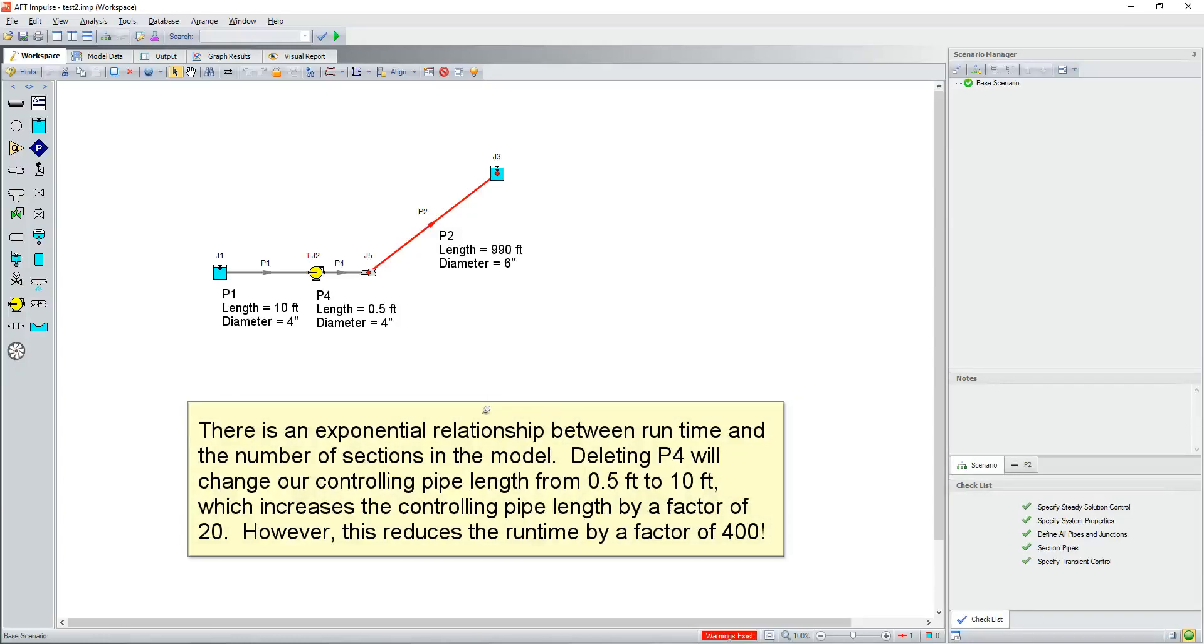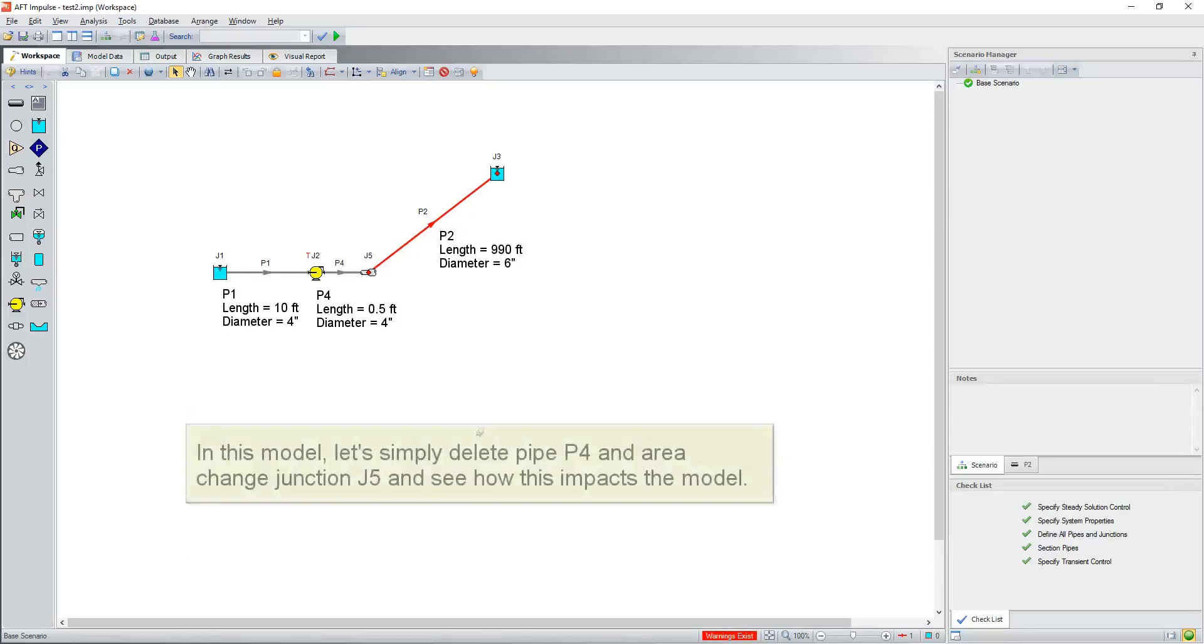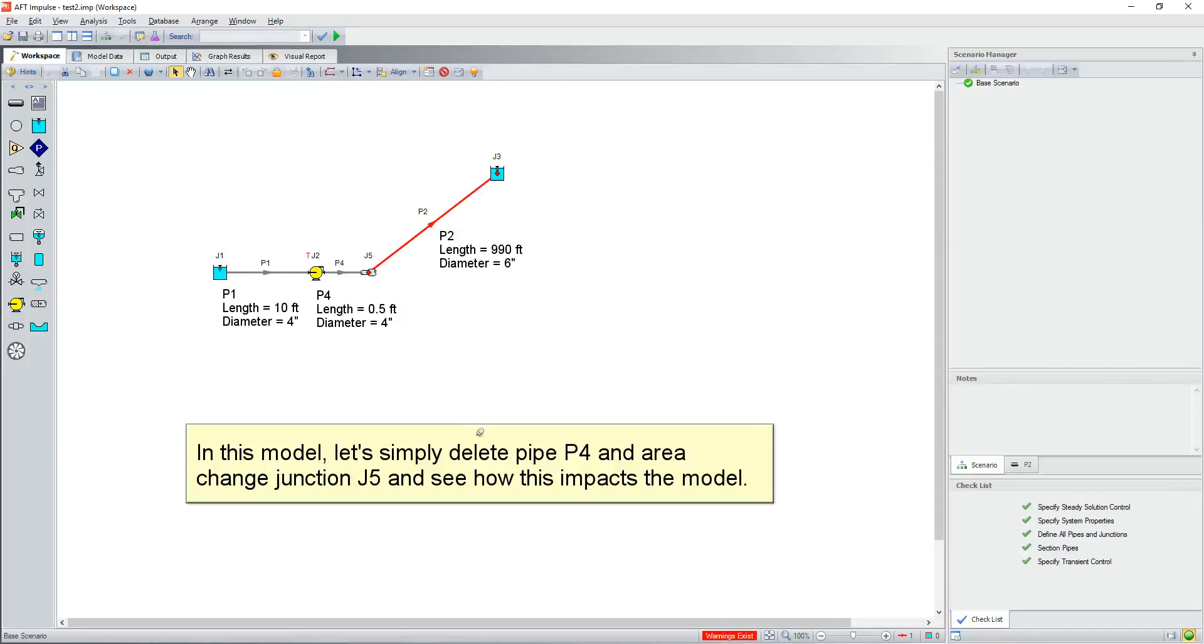Deleting P4 will change your controlling pipe length from half a foot to 10 foot, which increases the controlling pipe length by a factor of 20. However, this reduces the runtime by a factor of 400. In this model, let's simply delete pipe P4 and the area change junction J5 and see how this impacts the model.